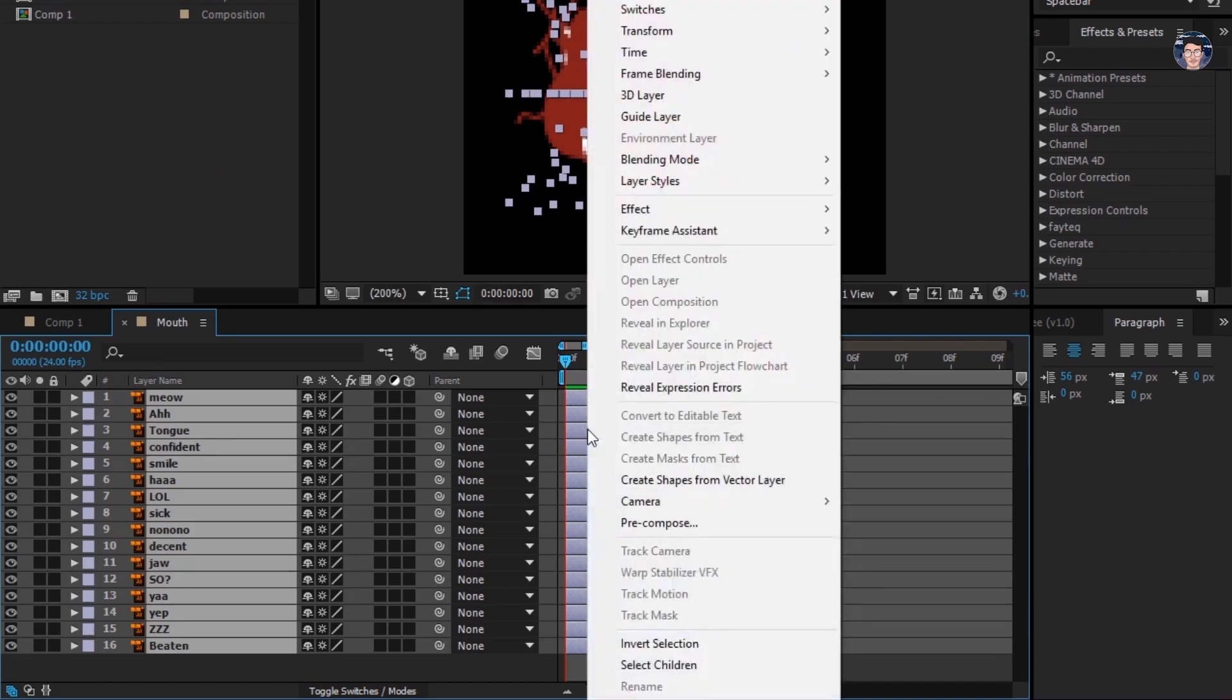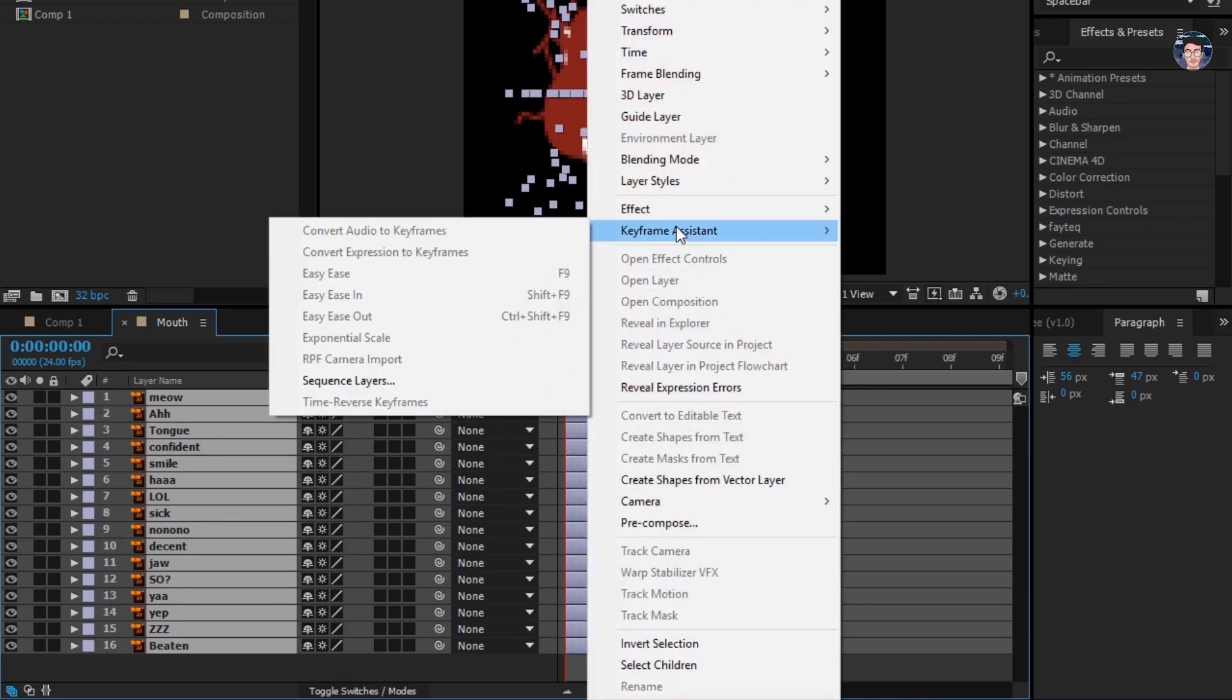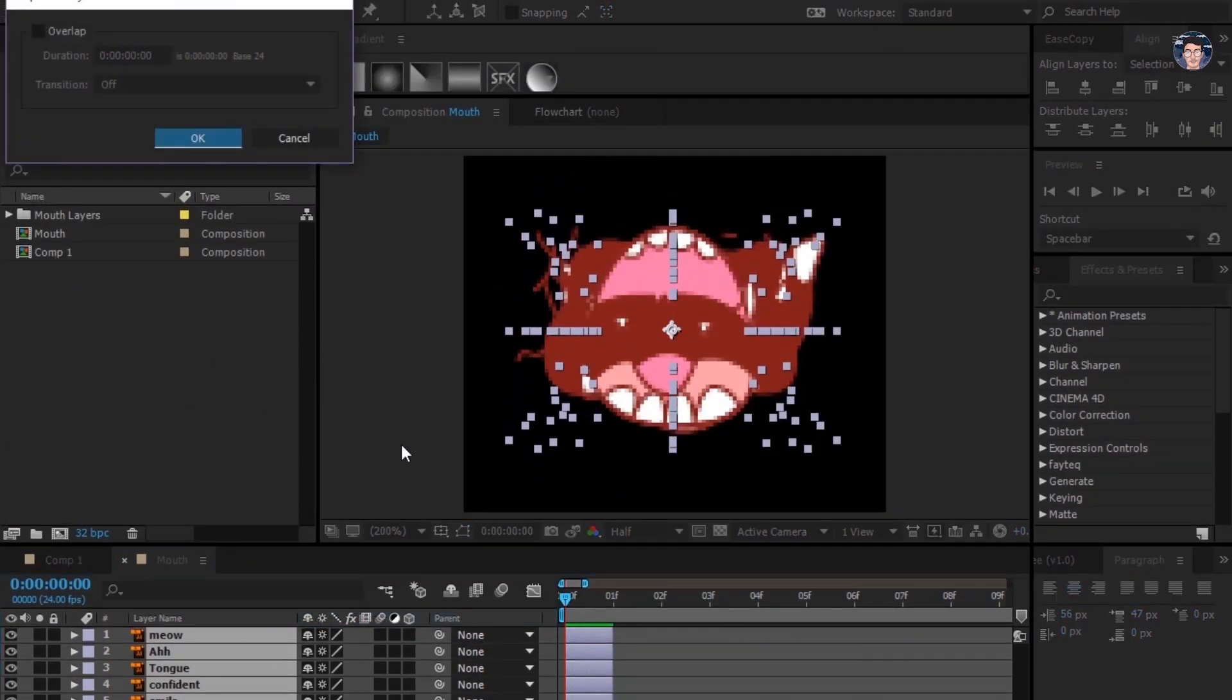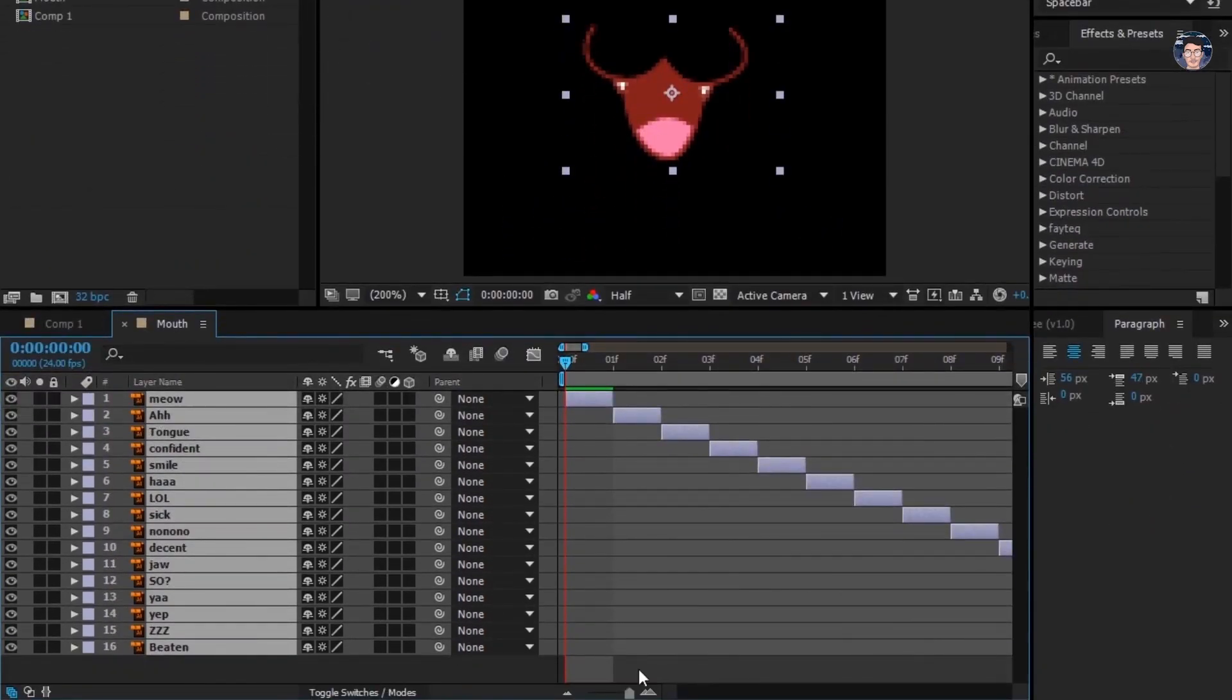Now right click, go to keyframe assistant, select sequence layers. Click okay, now all the layers are in a sequence.